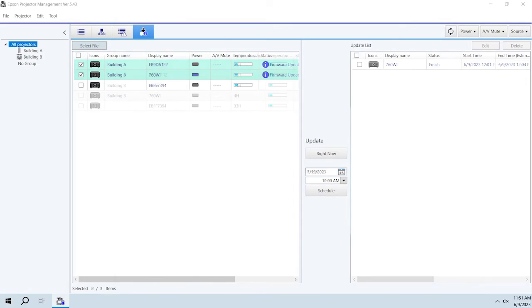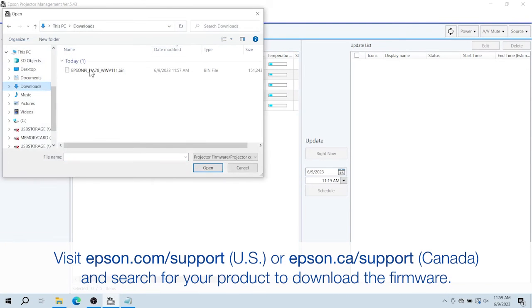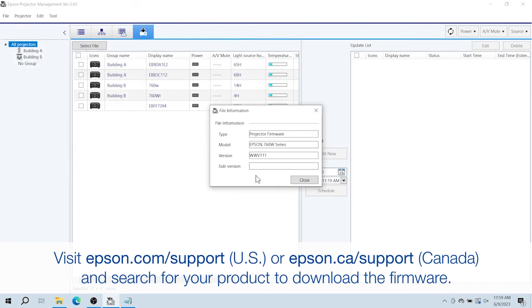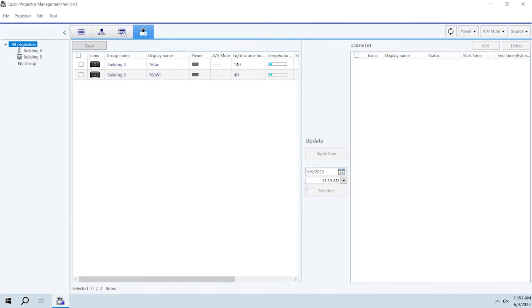To update a projector's firmware using a firmware file downloaded to your computer, click Select File. Select the firmware file and click Open. Confirm the file information and click Close.